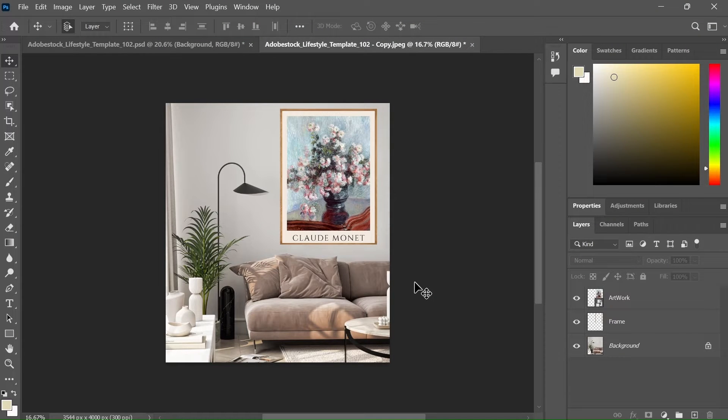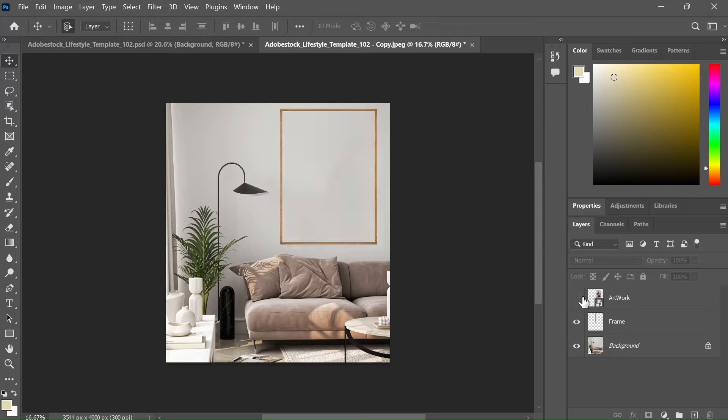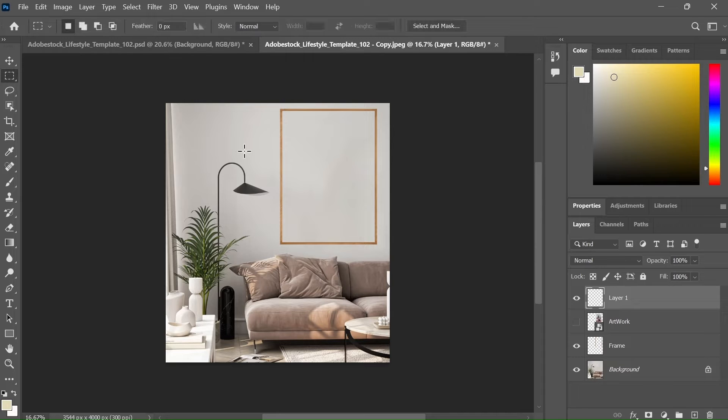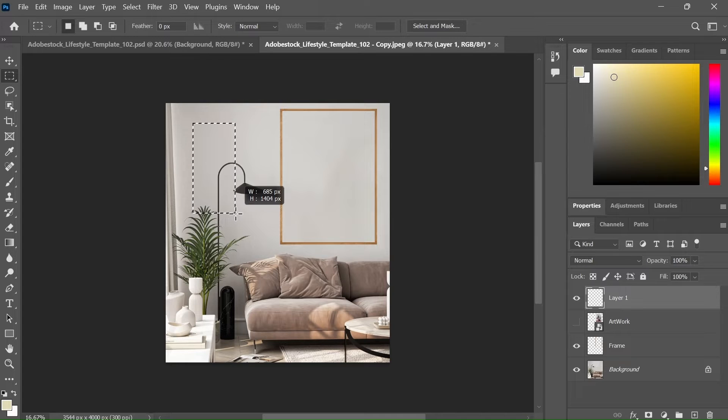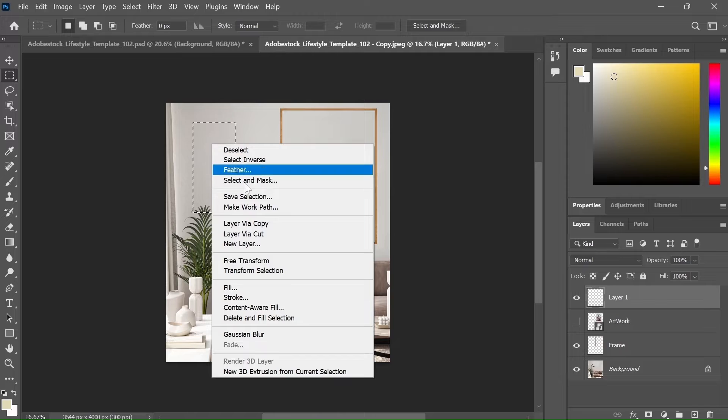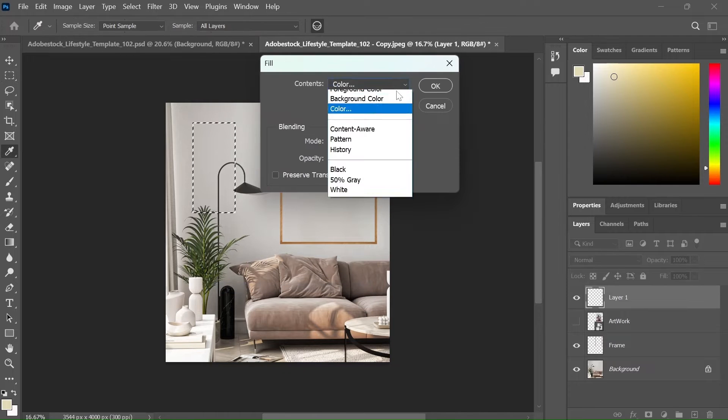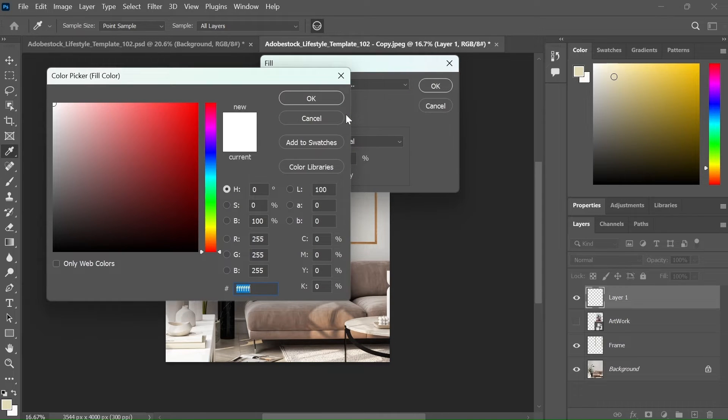The second improvement that you can make is to add window lights to your mockup design. To do it, add a new layer. Select the selection tool and make a selection of a rectangular area around the size of a window frame. Now right click and select fill. Now change the color to white and hit ok.